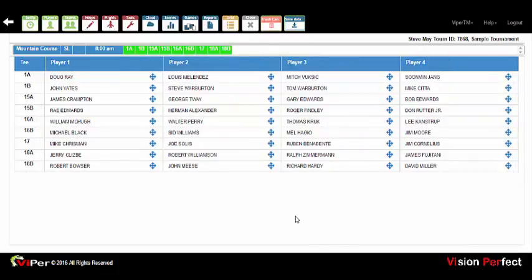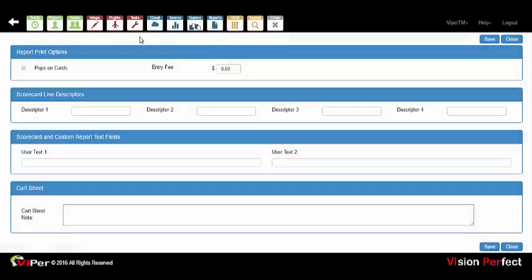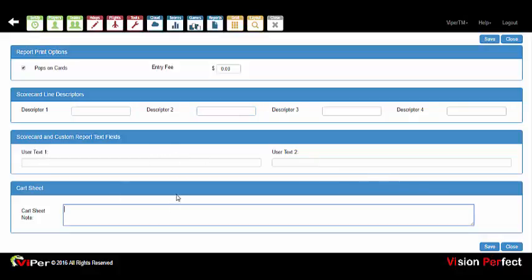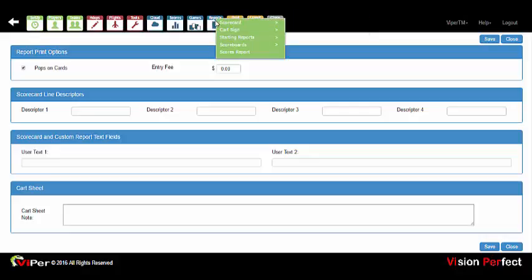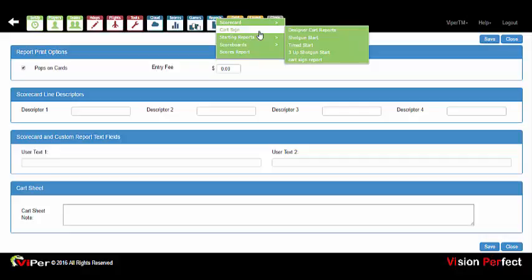Once the event is set up, you are ready to start printing reports. Selecting the reports icon opens the report options screen where you can check pops on cards to dot scorecards with player handicaps, add up to four descriptors to the scorecard, use two user text fields on reports, and add a cart sheet note. All reports with the exception of scores and payoff reports are designer reports, meaning you can design them any way you want and modify the existing reports installed with your system.